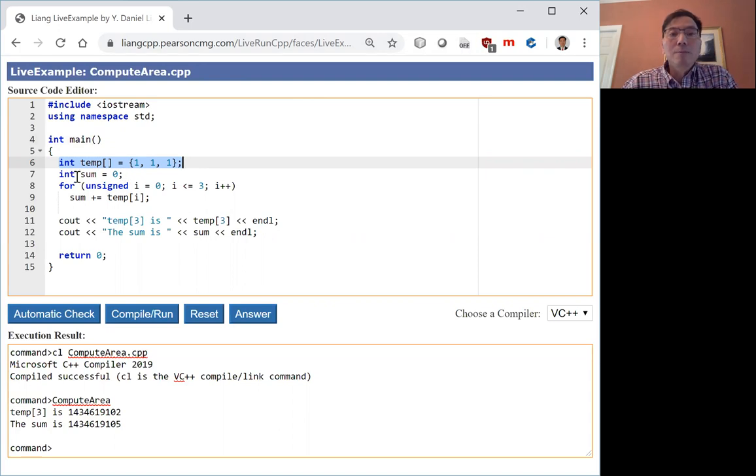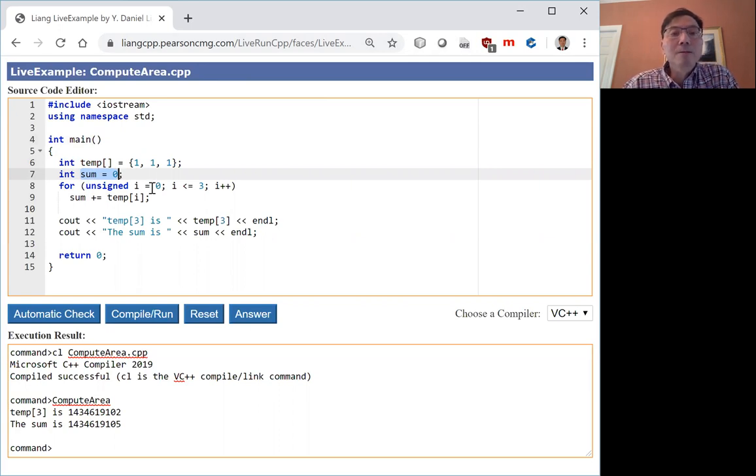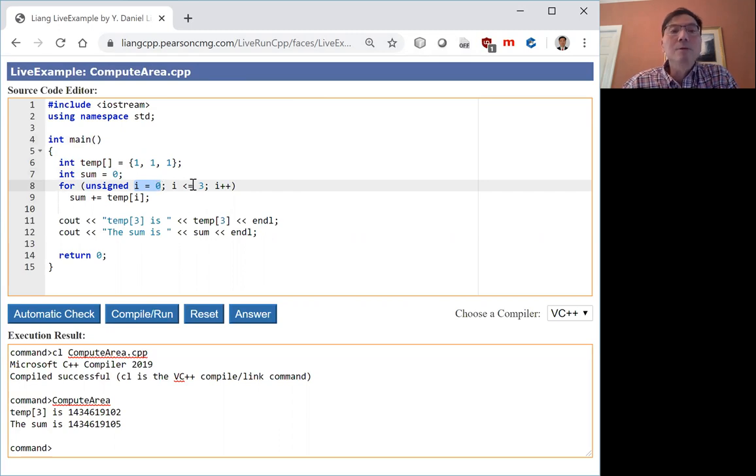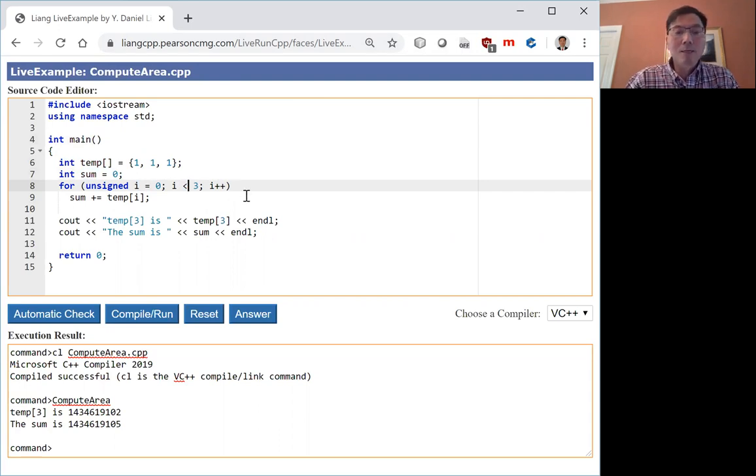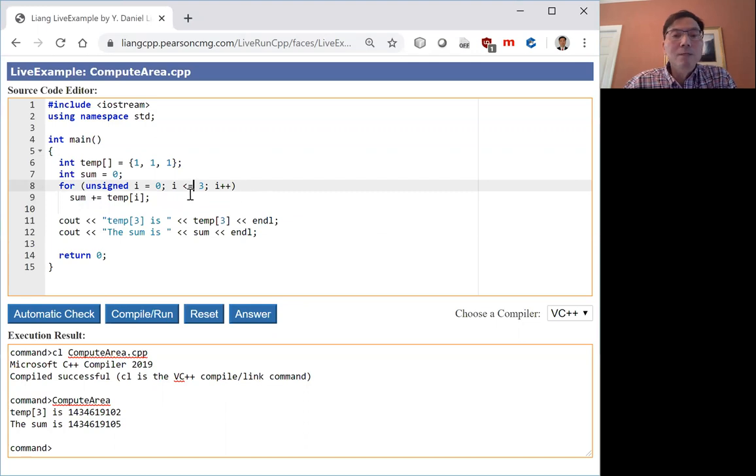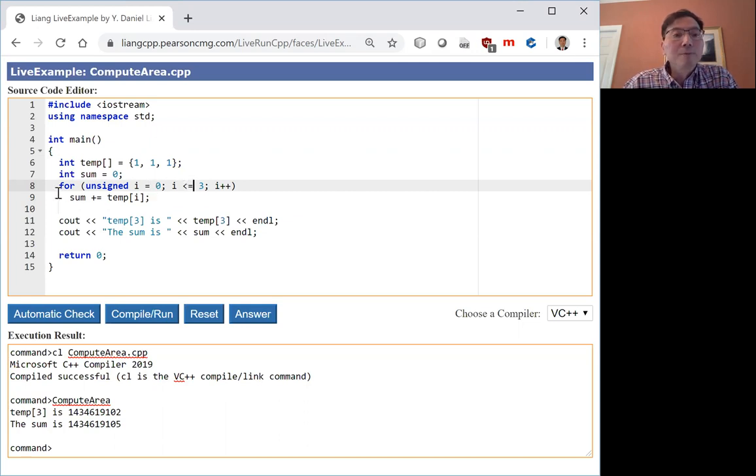I'm going to write a code to get the sum of all the elements from the array. So i starts from 0, and here should be less than 3, not less than or equal to. But by mistake, and this is very often, a mistake like this happens, and you write the code like this.